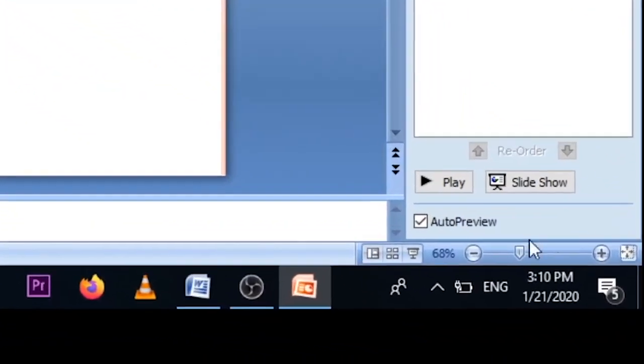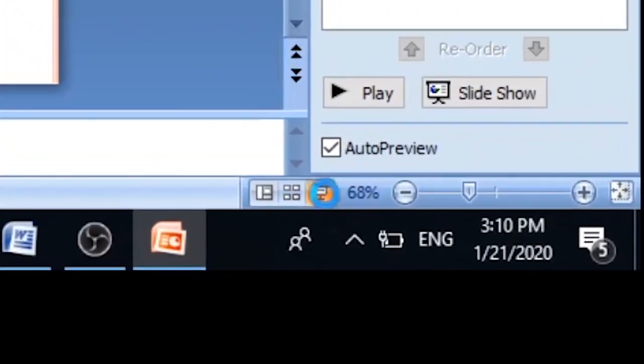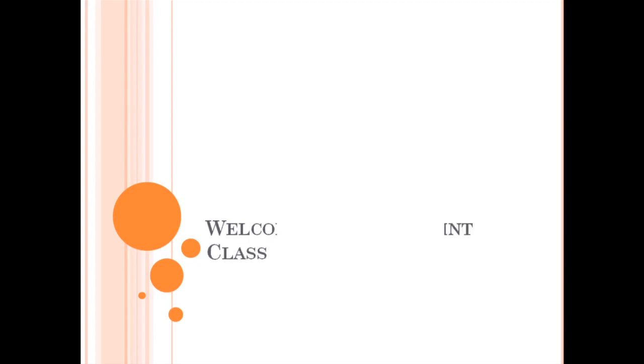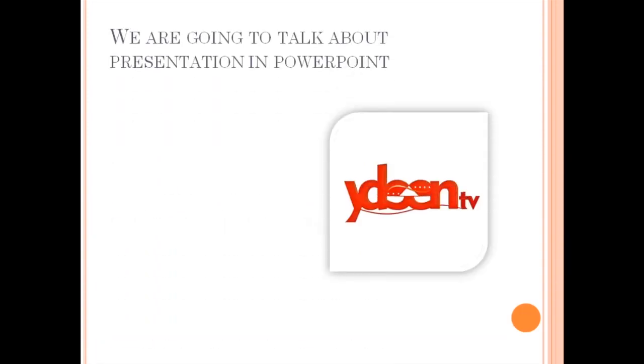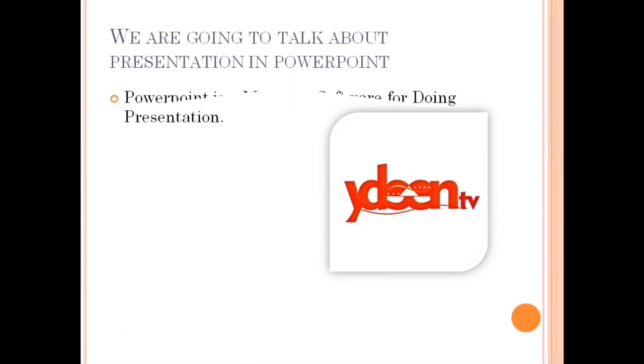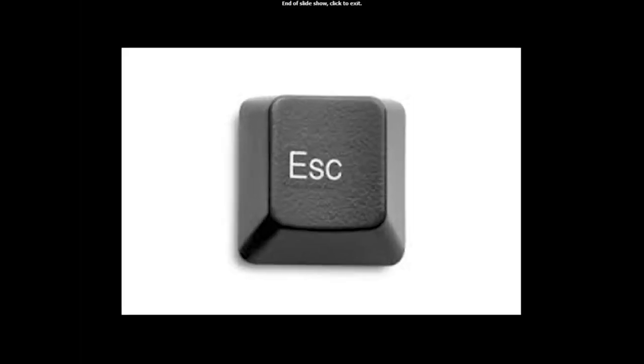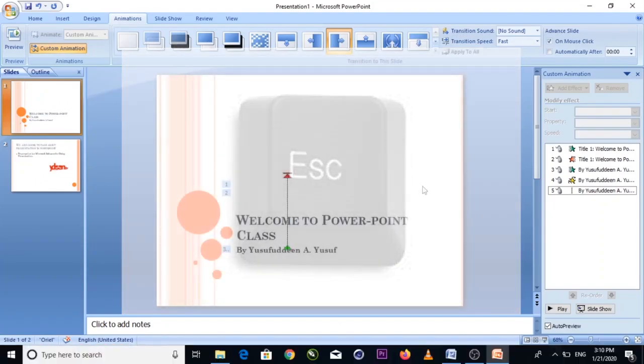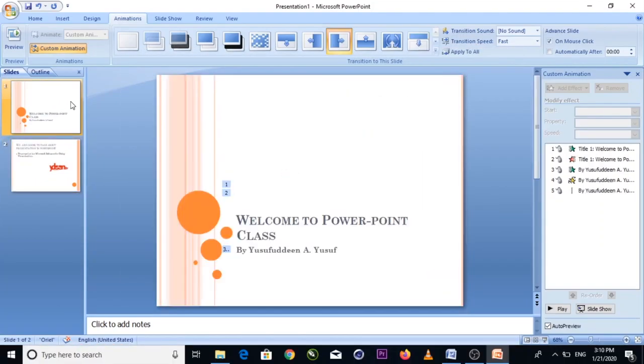Now, when you move your mouse and click, the slide will change and the animations will play. Each click of the mouse advances the presentation. To exit the presentation, press Escape. You can navigate through the slides by clicking the mouse.